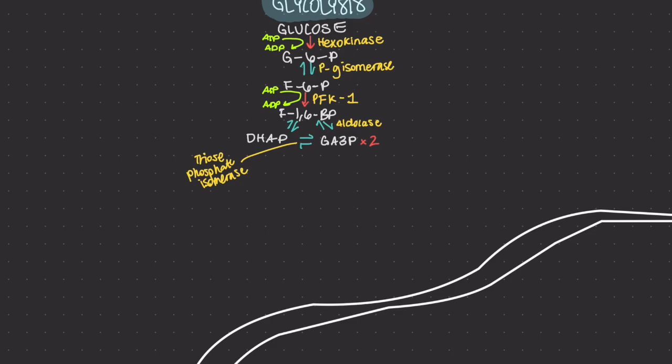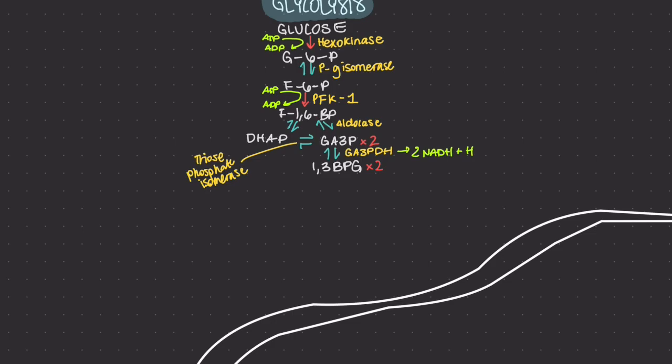Glyceraldehyde-3-phosphate dehydrogenase dehydrogenates and adds an inorganic phosphate to glyceraldehyde-3-phosphate, producing 1,3-bisphosphoglycerate. In this step, two events take place. One, the glyceraldehyde-3-phosphate is oxidized by the coenzyme NAD, and two, the molecule is phosphorylated by the addition of a free phosphate group.